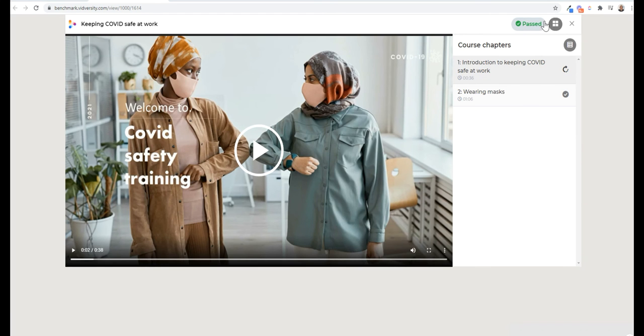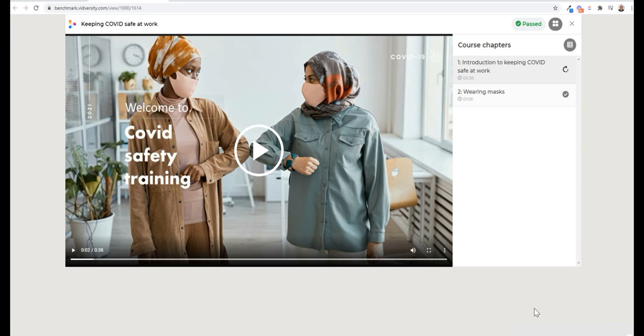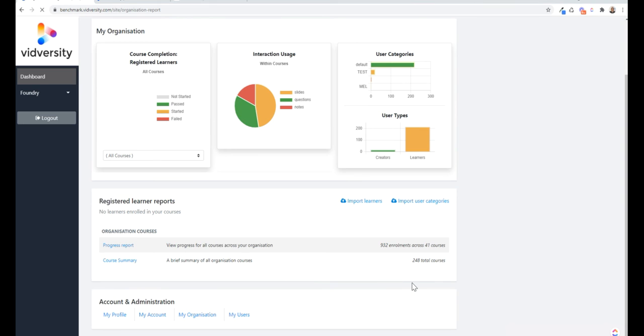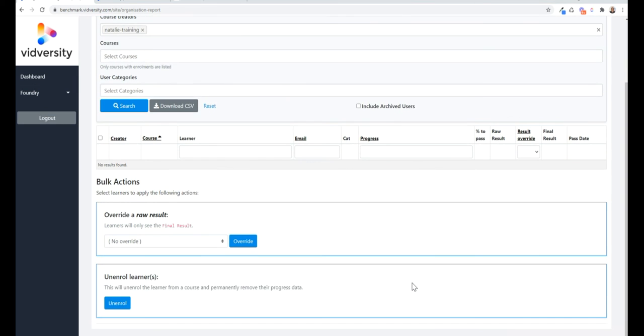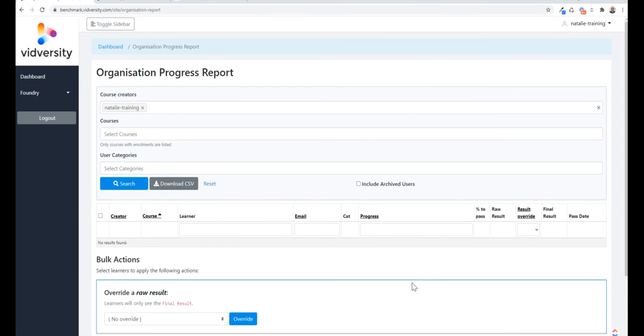At any time the learner can click on my progress. They can retry questions, they can see how far they're going and they can see when they've completed, and all that data gets sent back to an LMS, or as I said, we could use our own internal LMS.